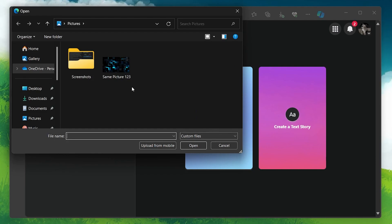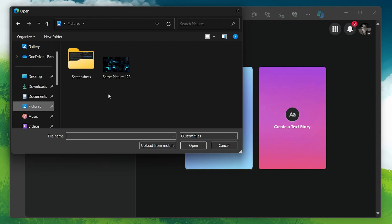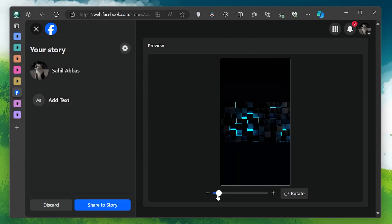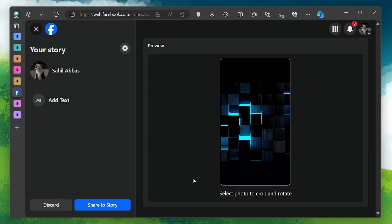This will open a File Explorer window. Navigate to the location where your media is stored. Select the photo or video you want to upload and click on Open. Your selected media will begin uploading to Facebook.